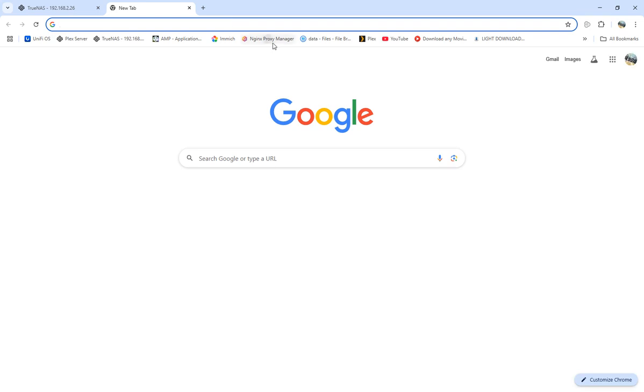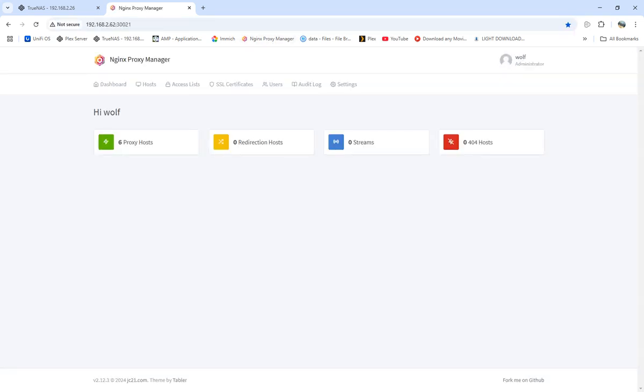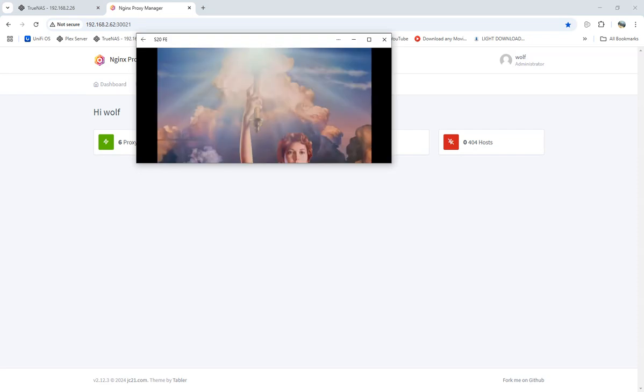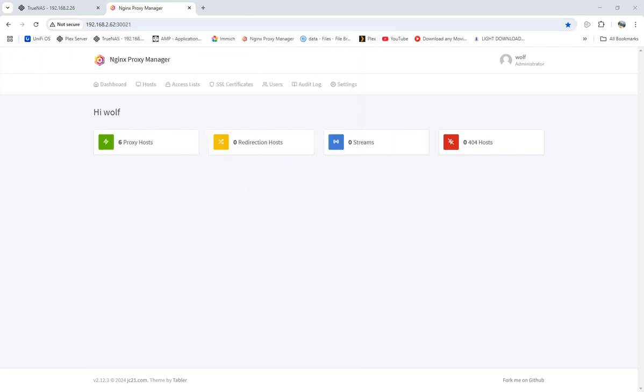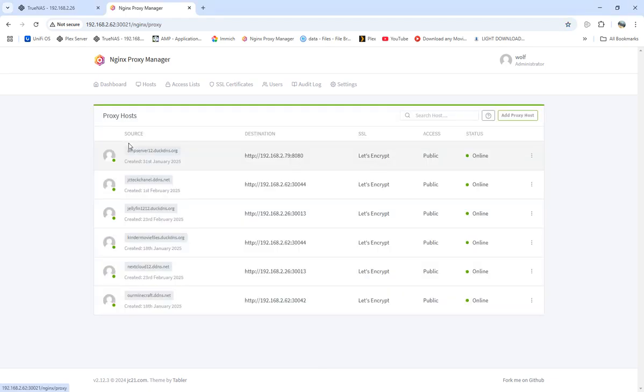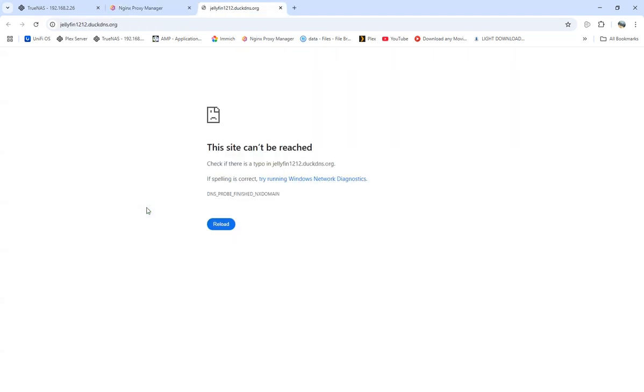But that's how setting up Nginx Proxy Manager on TrueNAS, how to get Jellyfin set up with Nginx Proxy Manager works. It's pretty good. So it gets everything.